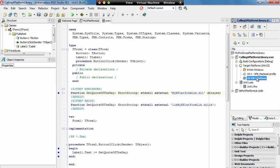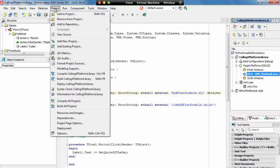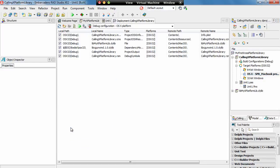Now to run this out into the Mac, we need to take into account two things. Firstly, we need to deploy the library file to the Mac, and secondly we need to send the application across to the Mac. So if we choose the Mac target platform and then under the project options if we go to Deployment.